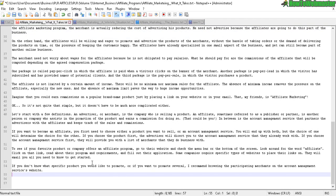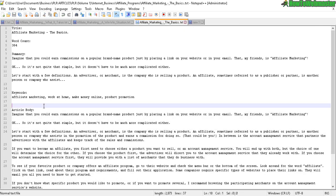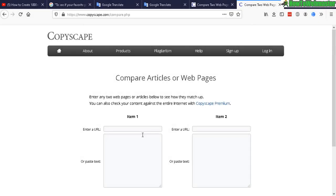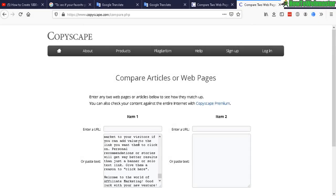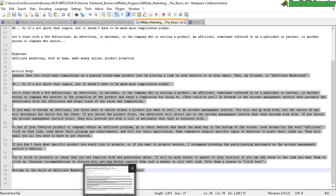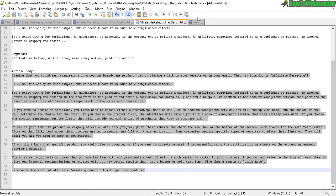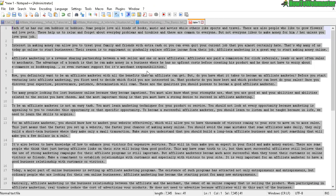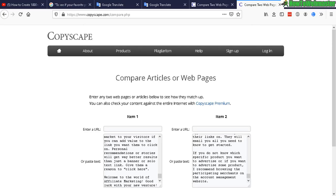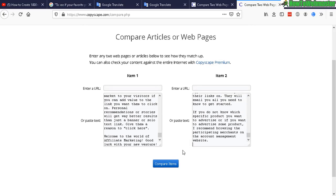Now we're gonna check Copyscape and see how the original stacks up to the translated version. This uniqueness, this alone is already super unique because the chances are there are no other pages or sites out there with these exact three articles in one. So that right there alone is already ultra unique. So let's compare this one right here. Okay, so here I am at Copyscape article comparison tool.